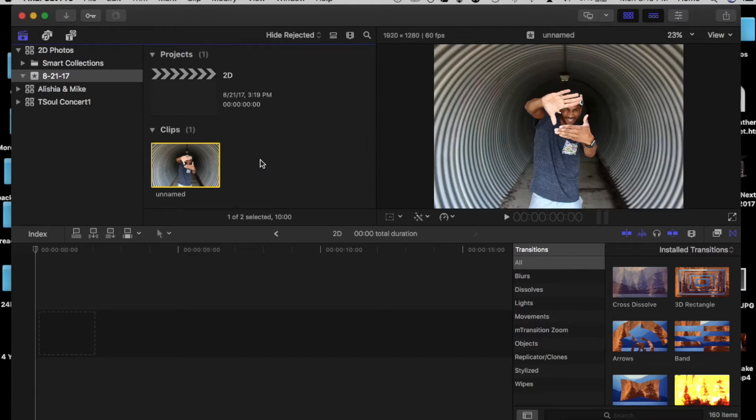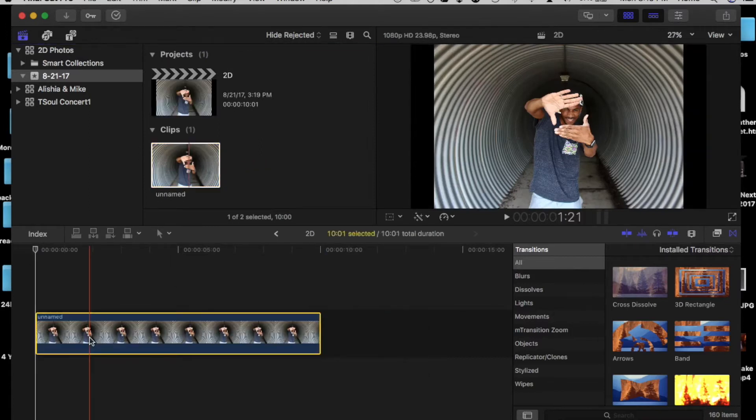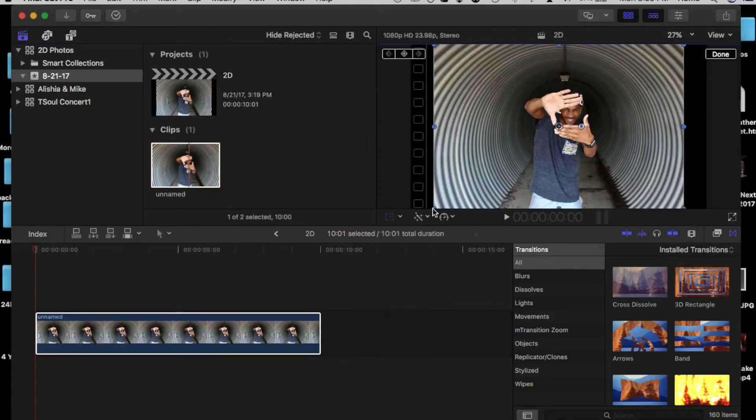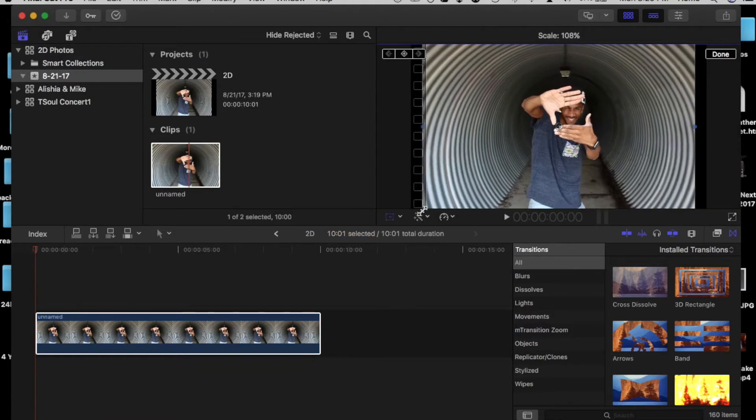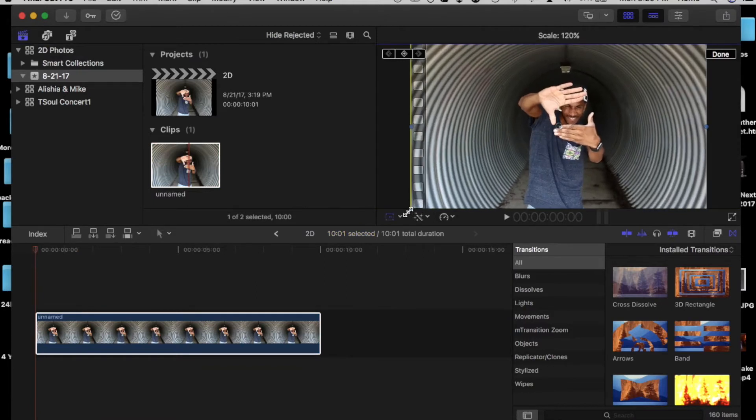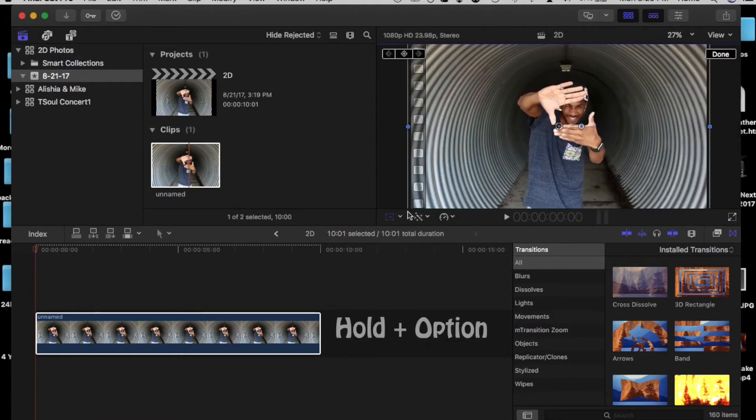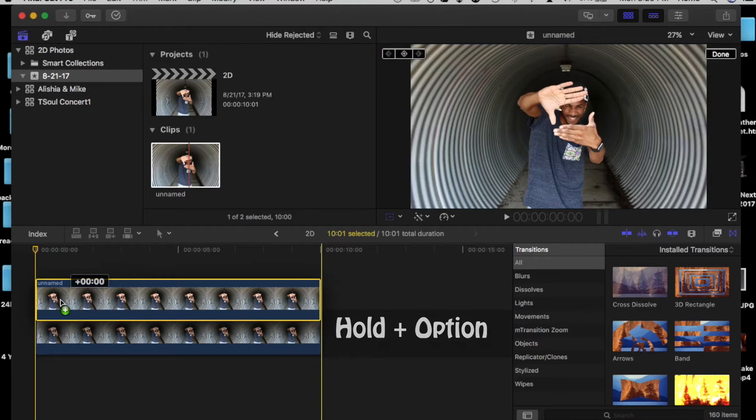So once you drop it in Final Cut and you put it on the timeline, first you resize it to fit the screen. Got to hold down the option key to duplicate the photo.